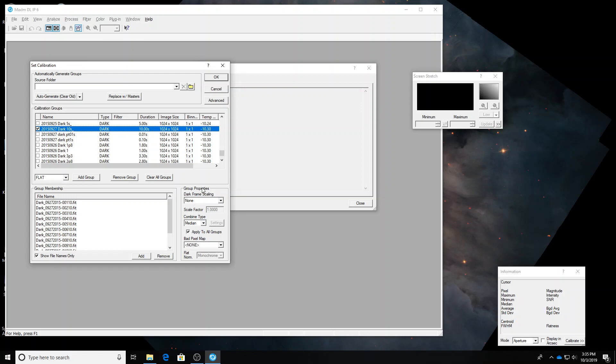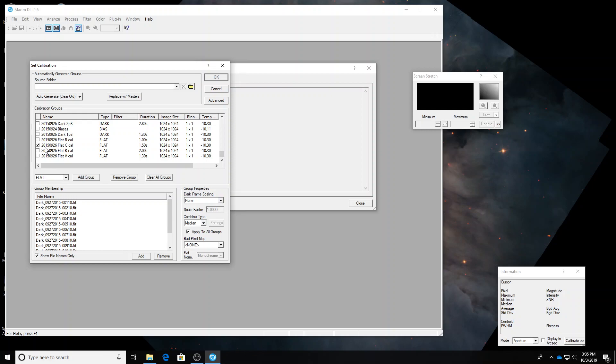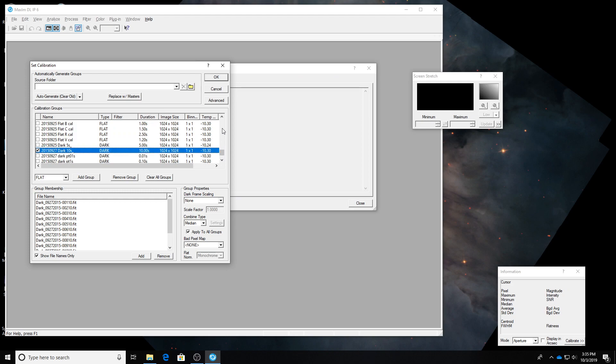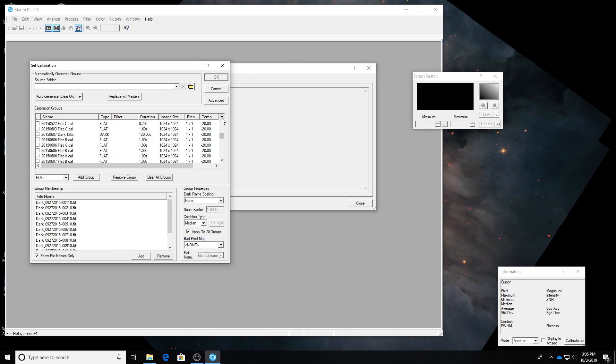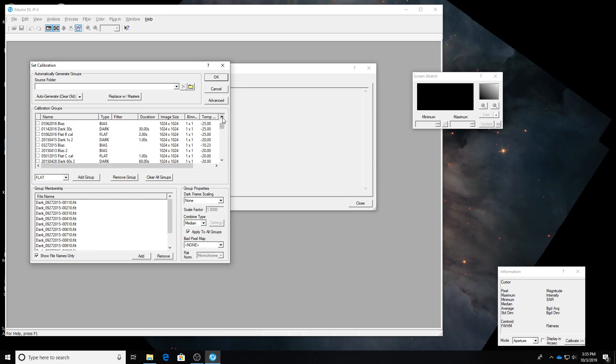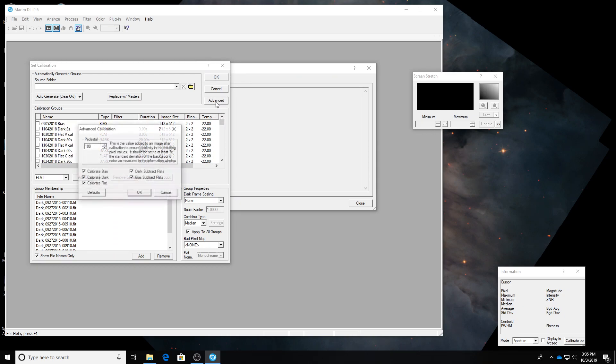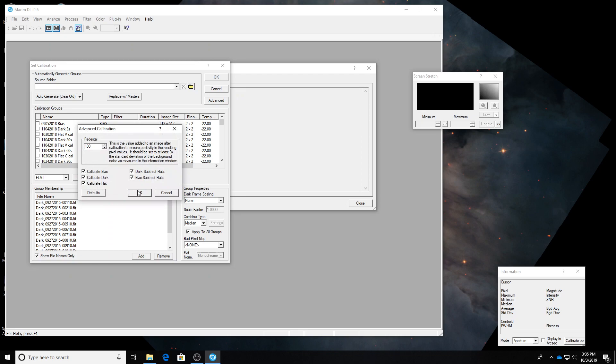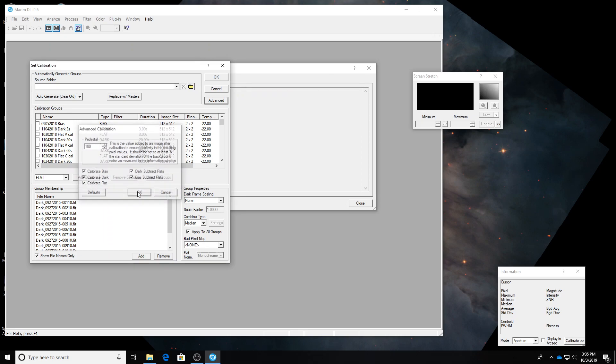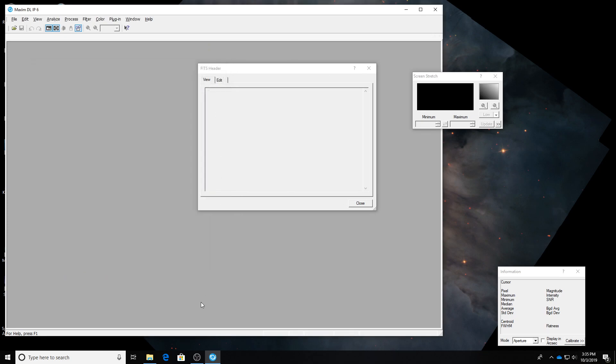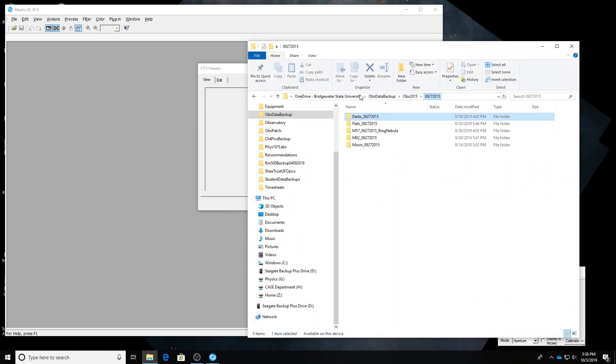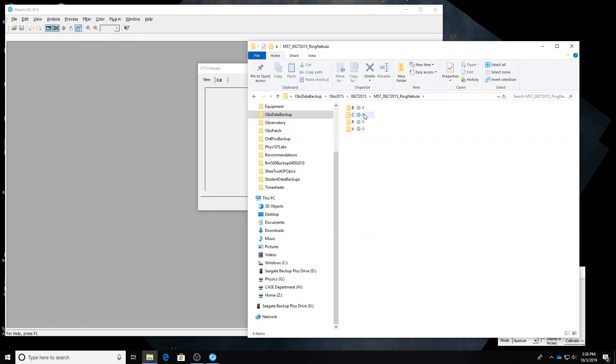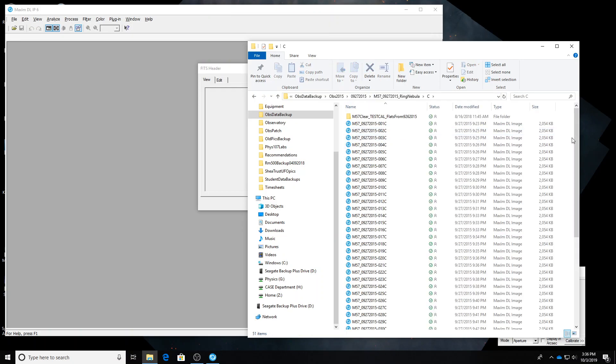So since the exposure time of the darks exactly matches the exposure time of the data images, which is 10 seconds, the dark frame scaling is none. We don't want to multiply the darks by any sort of scale factor. And let's just pick the clear. We'll start with the clear. Since I opened those first, and those are 10 seconds long. So I uncheck all the flats that are in colors other than clear. And then I'm just going to make sure that there's nothing else checked on this list. These are the darks that I want to use.